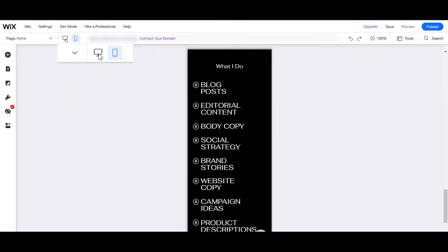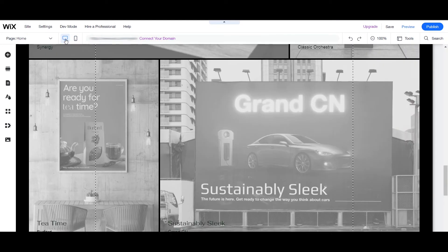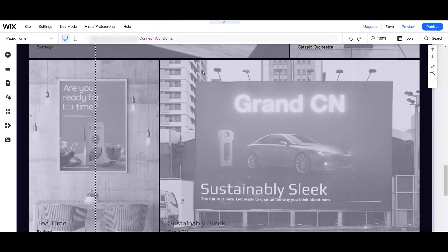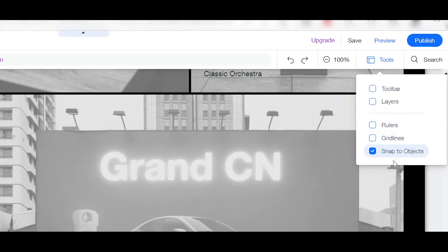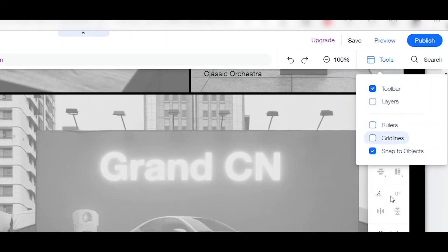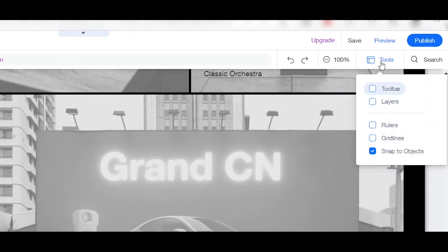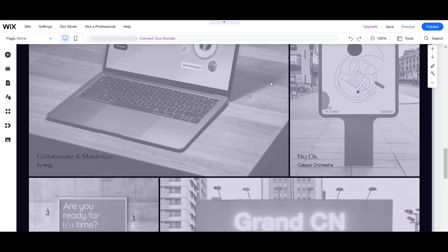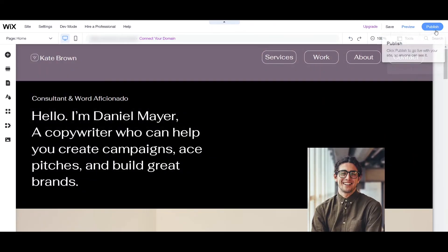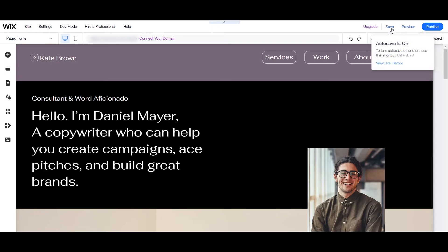Let's switch back to desktop. You also have your Tools here — you can remove the grid lines if you like, and uncheck 'Snap to Object' and toggle the toolbar. If you have your own domain, you can connect it here. Once you are done with your website, you can publish it. If you're not yet done and want to continue later, just click Save and it will be saved in your Wix account.